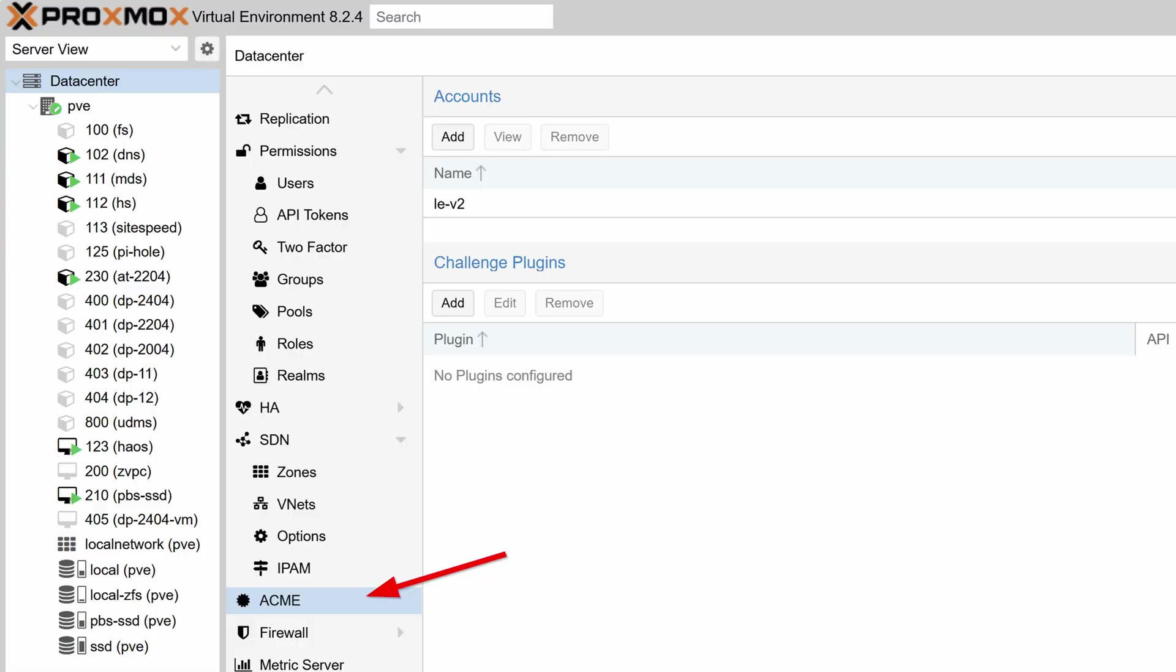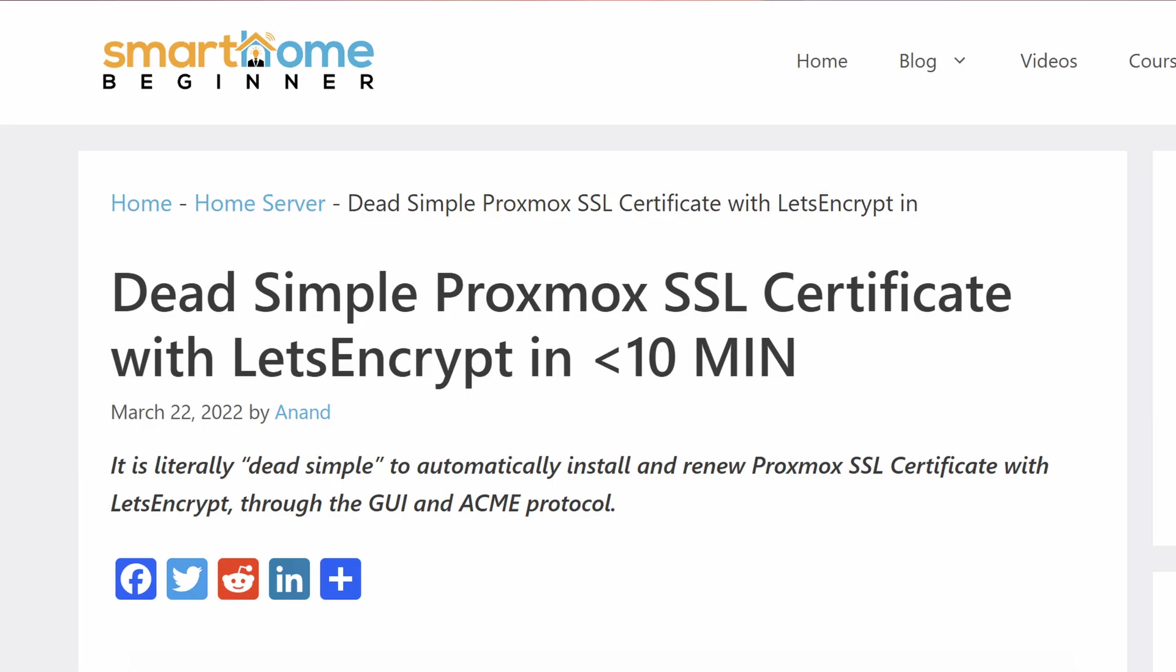First, you don't need Traefik or any reverse proxy to put the Proxmox web interface behind a fully qualified domain name and proper Let's Encrypt certificate. Proxmox already has a built-in feature to accomplish this, and you can read all about it in my guide on setting up Proxmox with proper Let's Encrypt certificate.